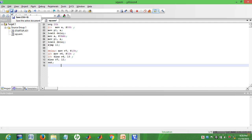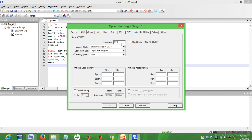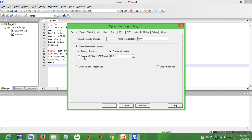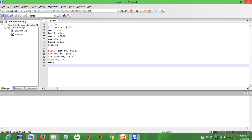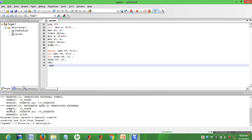Paste the program into the editor. Now configure the Flash Tool: go to Target, set the device to 89C51, set the crystal frequency to 11.0592 MHz for the 8051 series. Under Output, enable 'Create HEX file'. Click Translate — there is a warning about a missing END statement, so add 'END' at the bottom, save, and run again. The hex file is successfully created from square.asm.